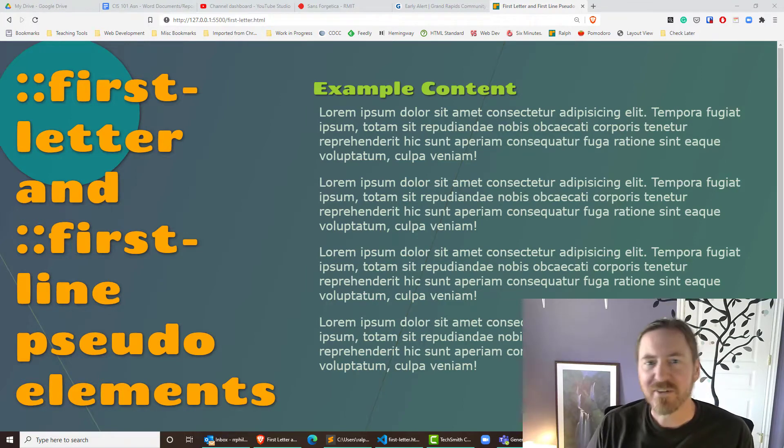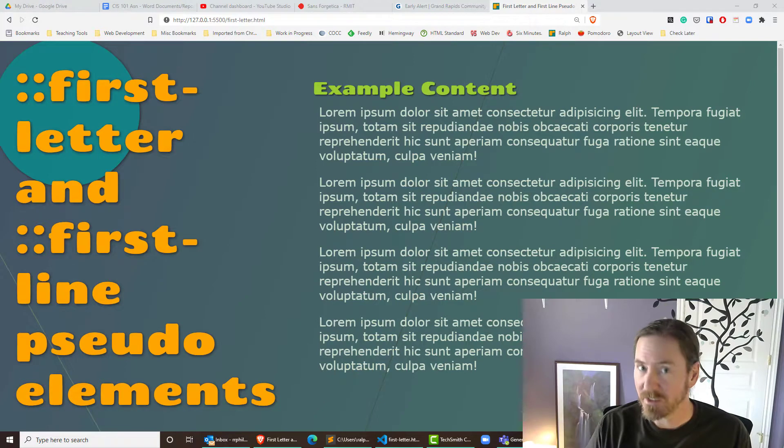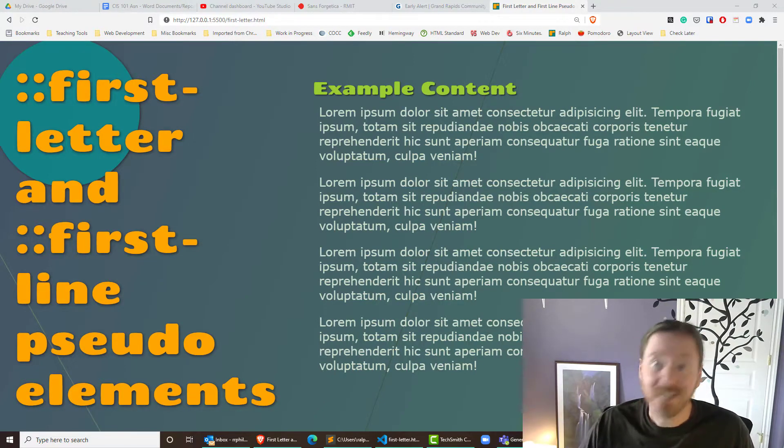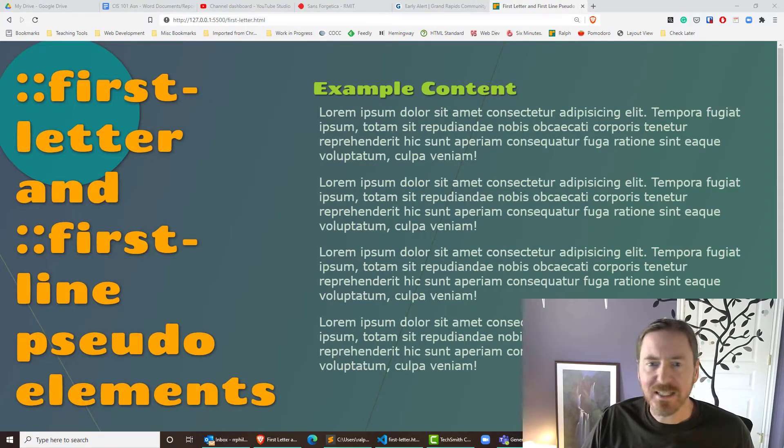Hey, this is Ralph. In this video I want to experiment with the first-line and first-letter pseudo-elements for CSS. I just made a video on the marker pseudo-element and that reminded me of these others, so let's give it a shot.